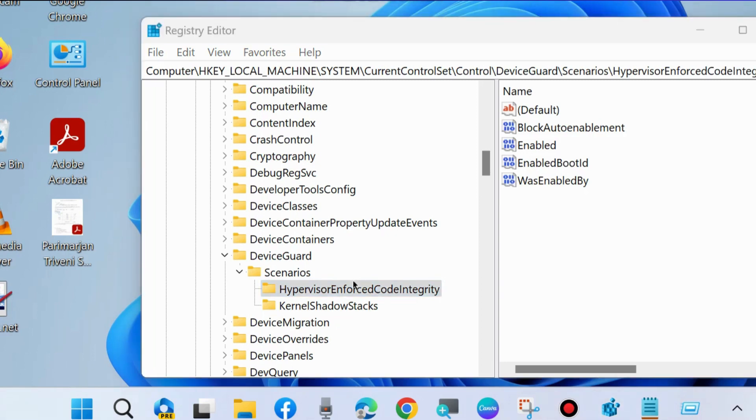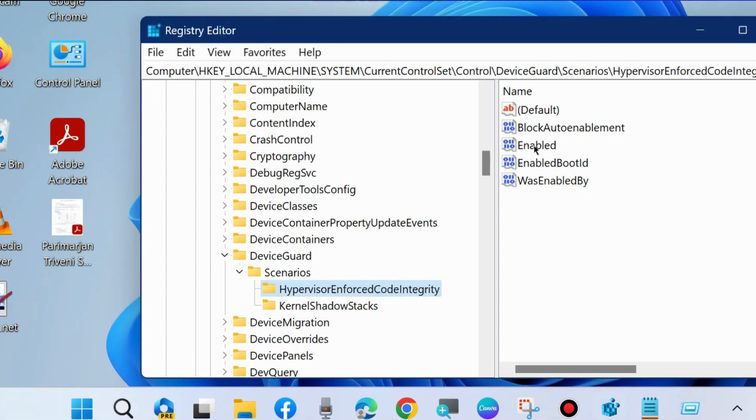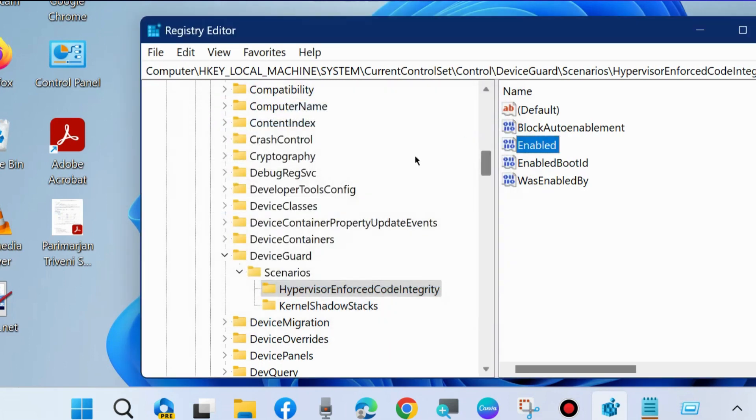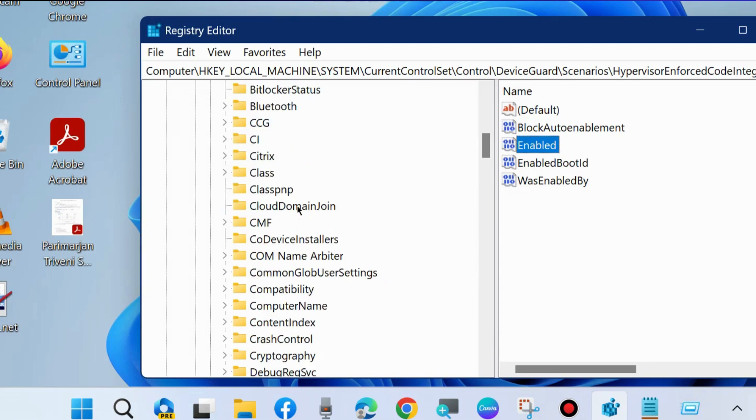Go to right corner side and double click on Enabled option. Under value data, put the value 0 and press OK to save the changes.